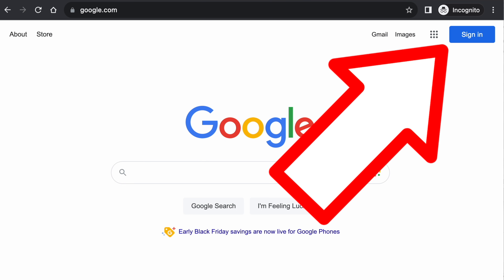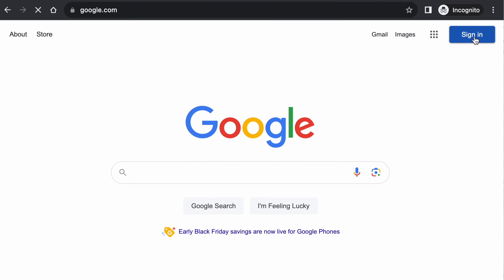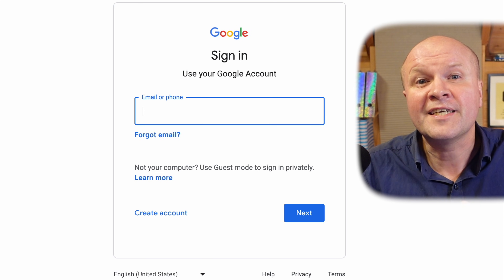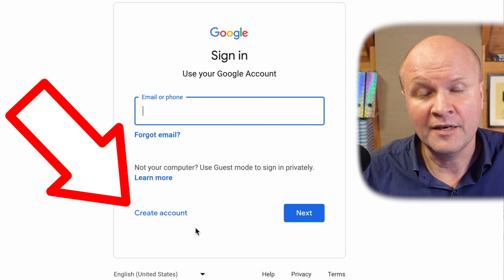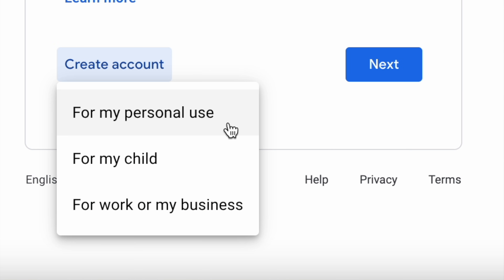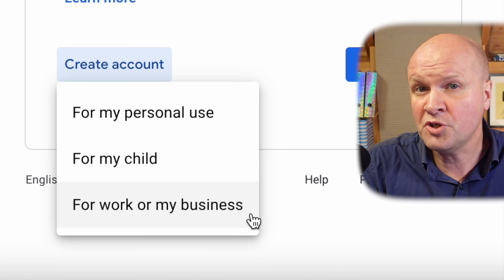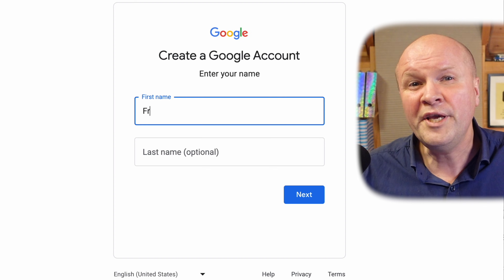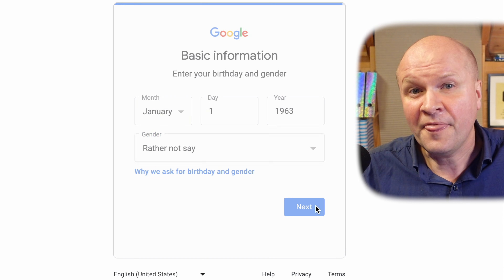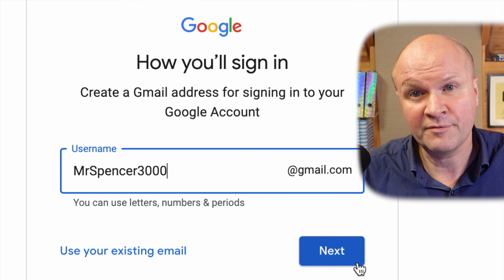Then we'll go to google.com. On the Google home page, go to the button on the top right hand corner marked sign in. We do not want to sign into our account — we want to click on this link down here: create account. Google asks what kind of account we want. I prefer to choose work or business, but you can choose personal if you prefer. We can enter our name, date of birth, and gender, and then choose a username. This will be our Gmail address for the account.